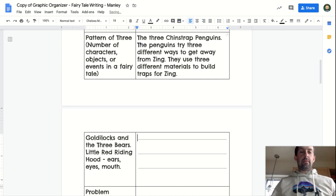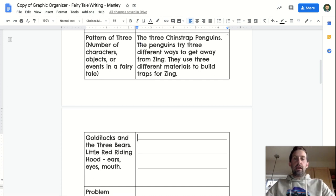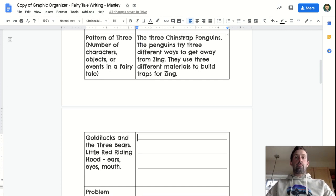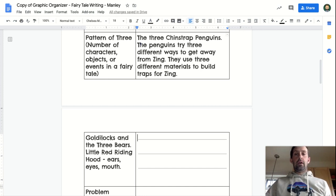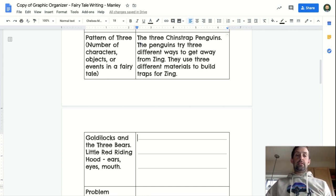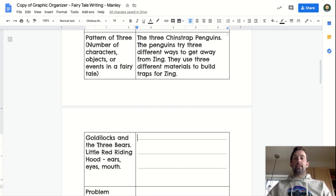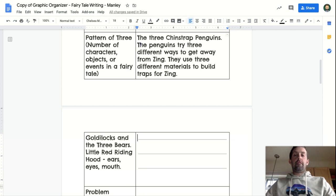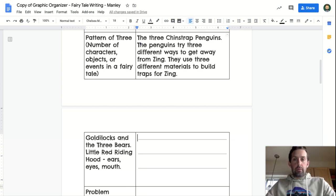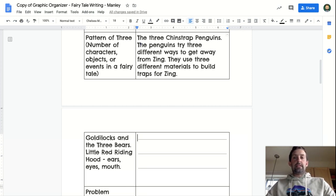So as my story is coming together, I'm not only having a pattern of three in the characters that I have, but also in the events in the story. So think about that and think about the fairy tales that you've been reading for some inspiration for your story.